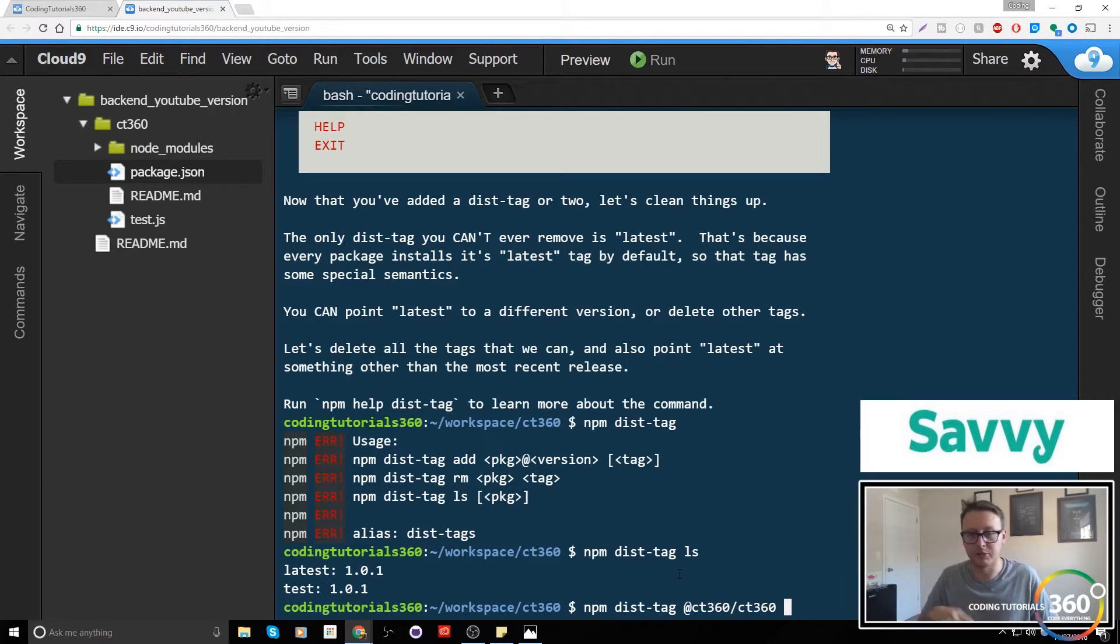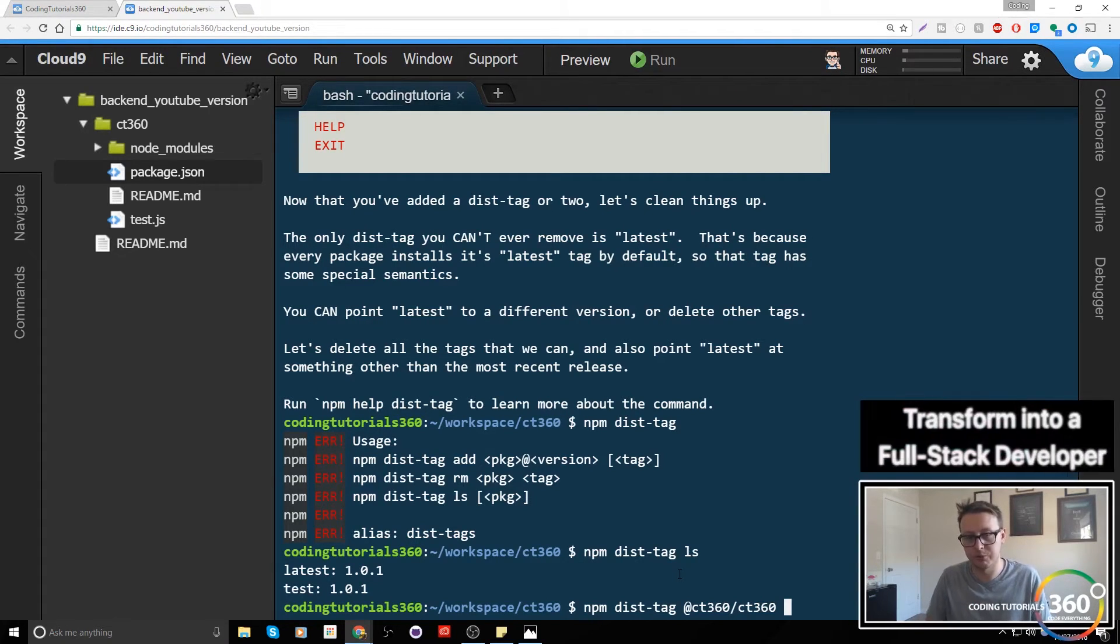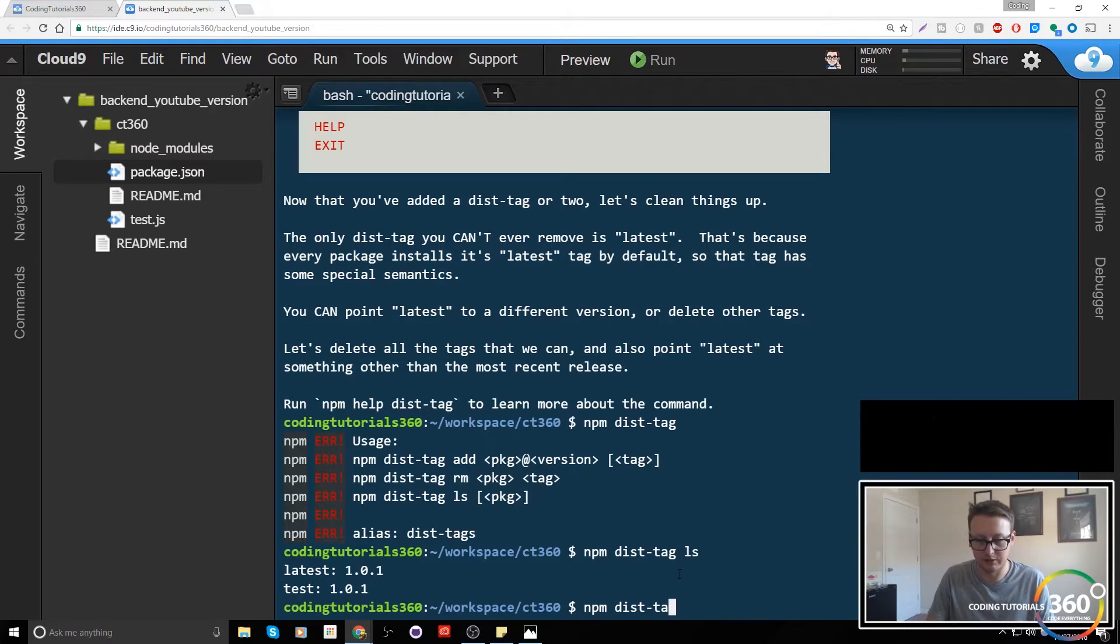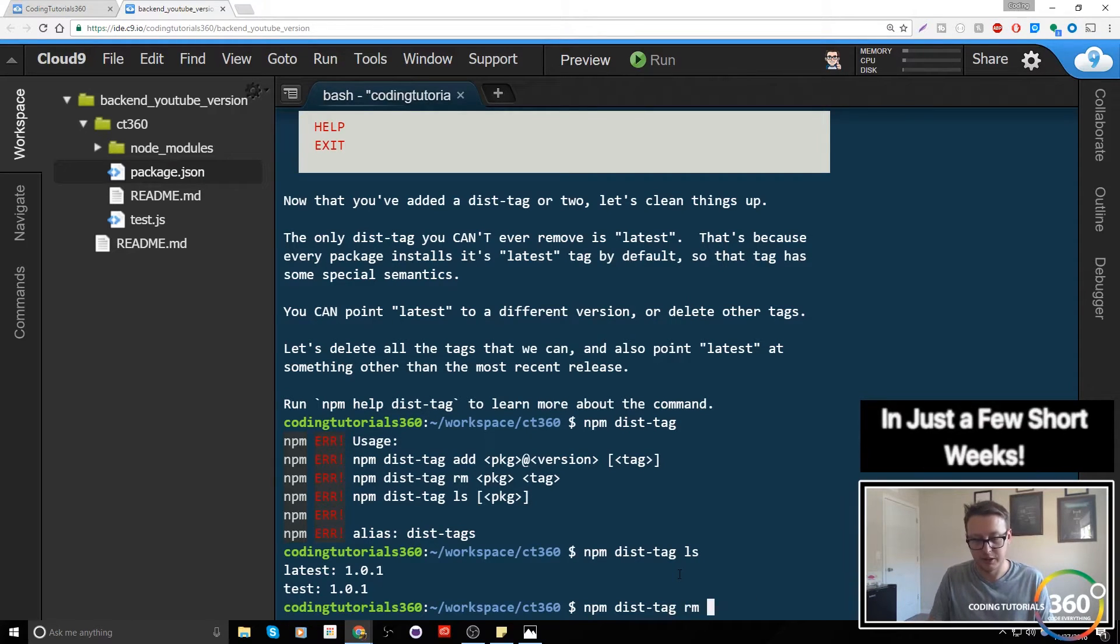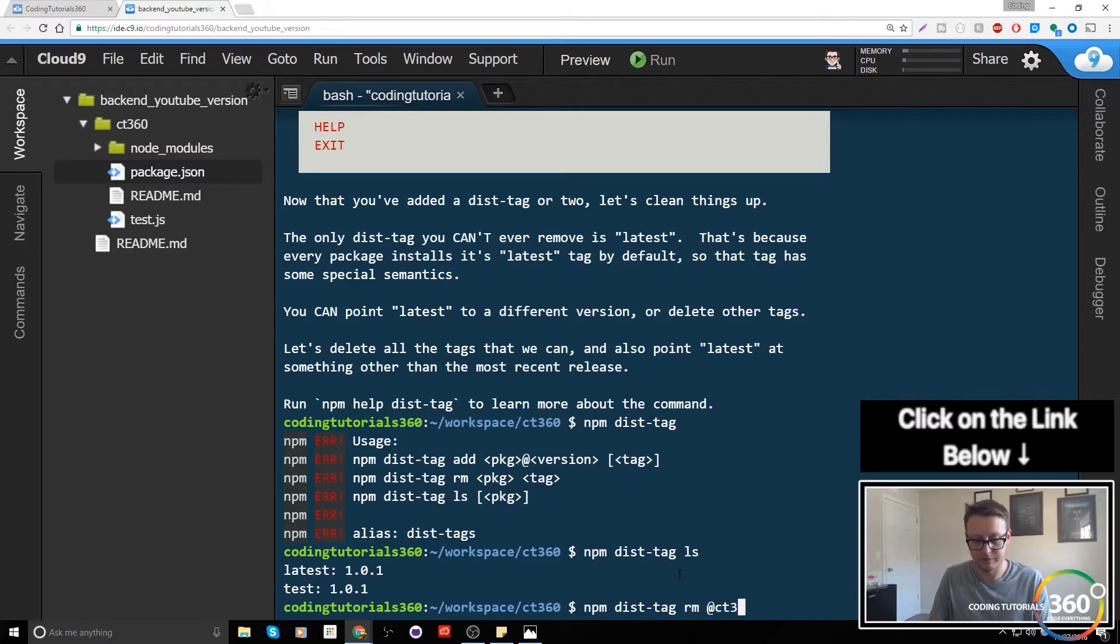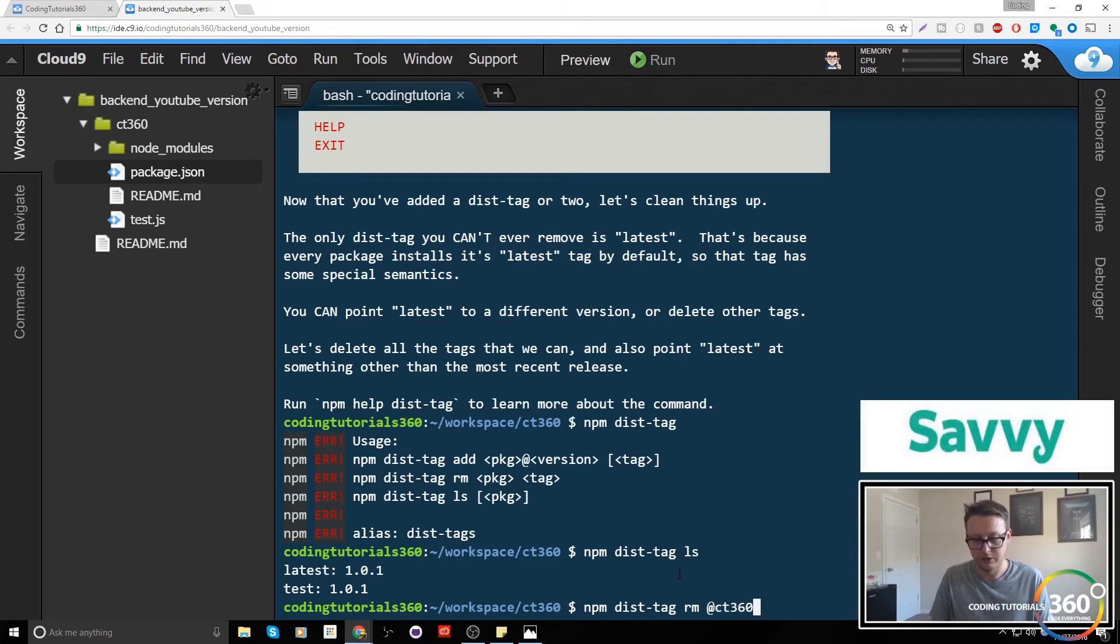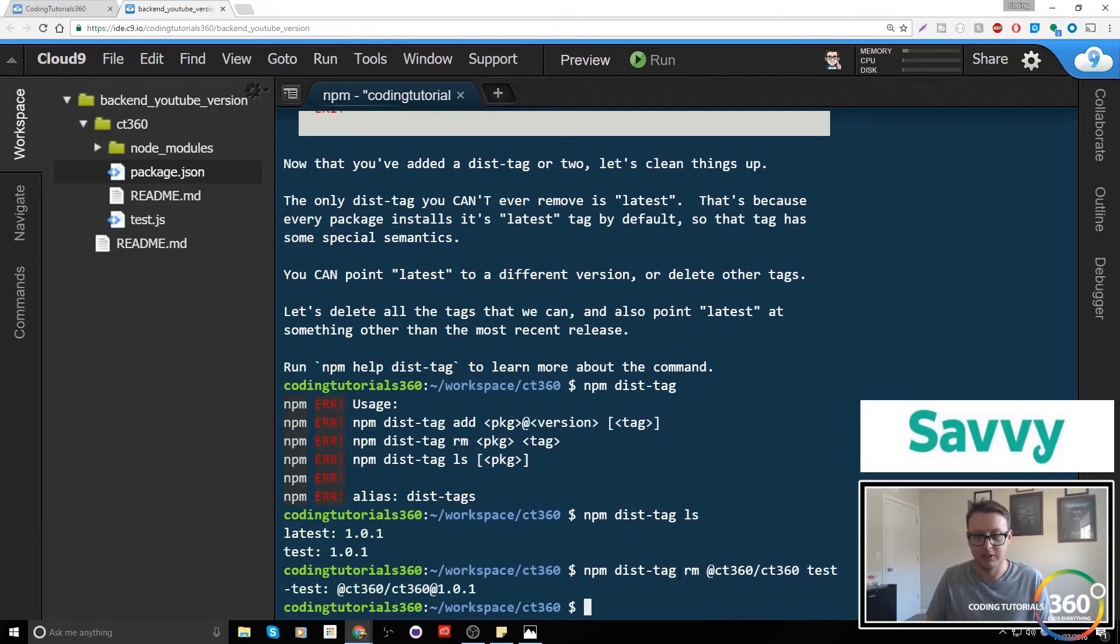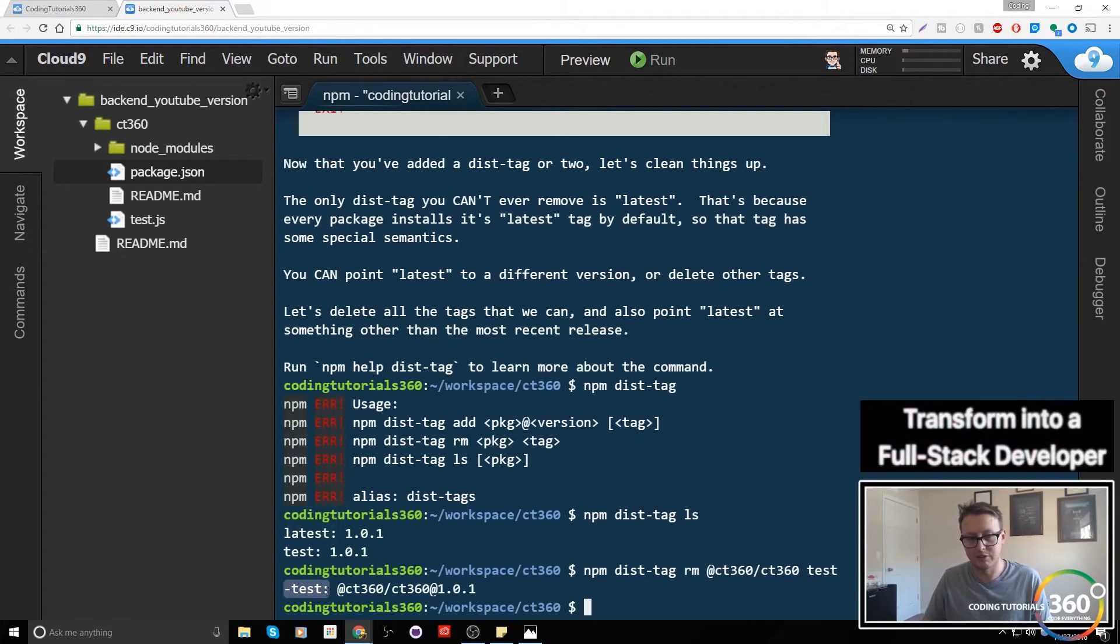Yours may be at whatever your username is slash your workspace. Now from here we're gonna do something a little bit different. We're not going to include the version number to remove it. Excuse me, I forgot to do... it's dist-tag rm remove at the location slash ct360 and then the tag which in this case is test.